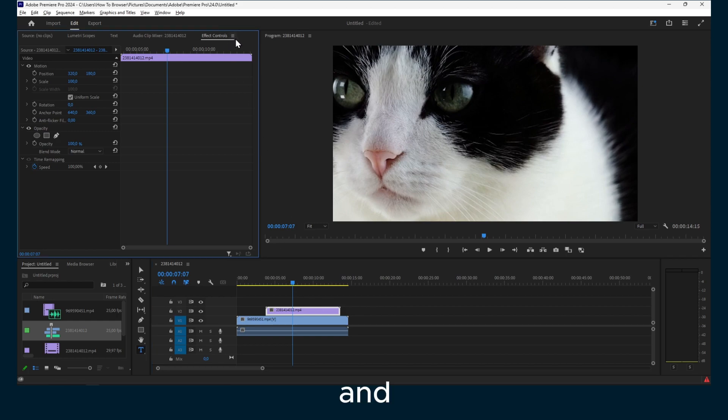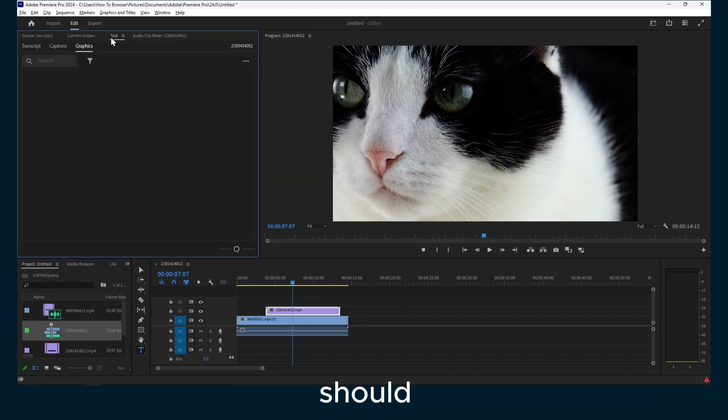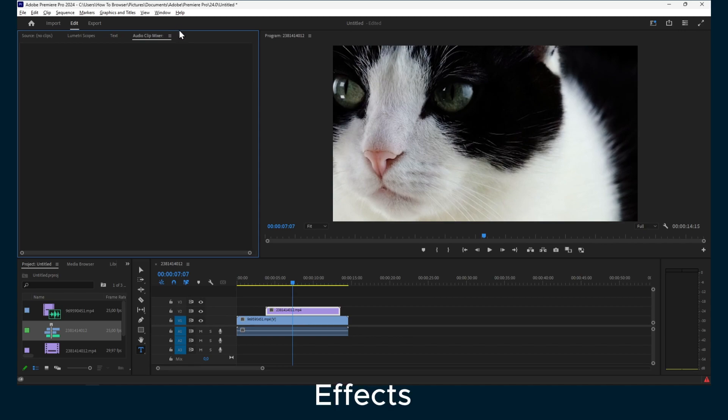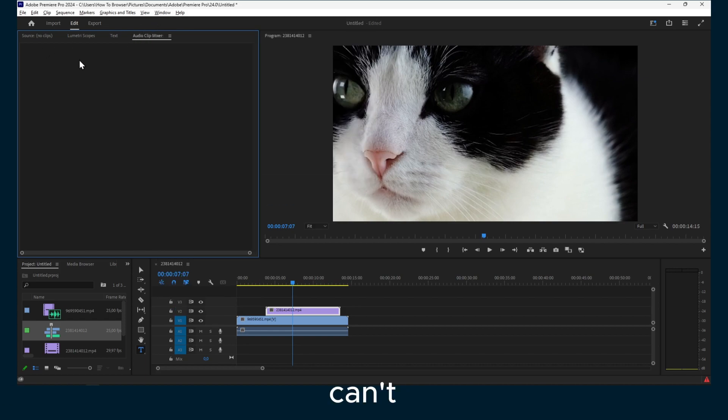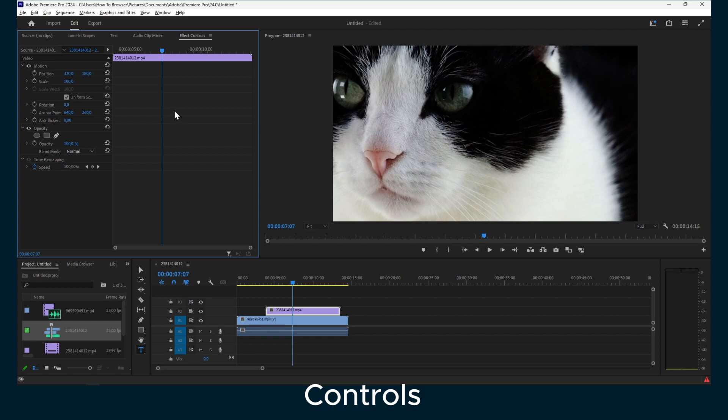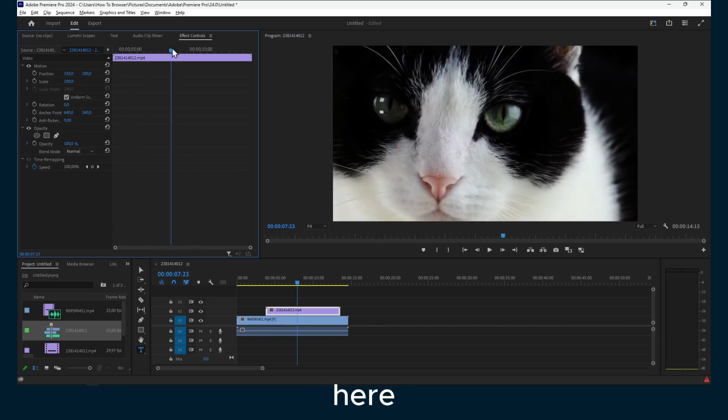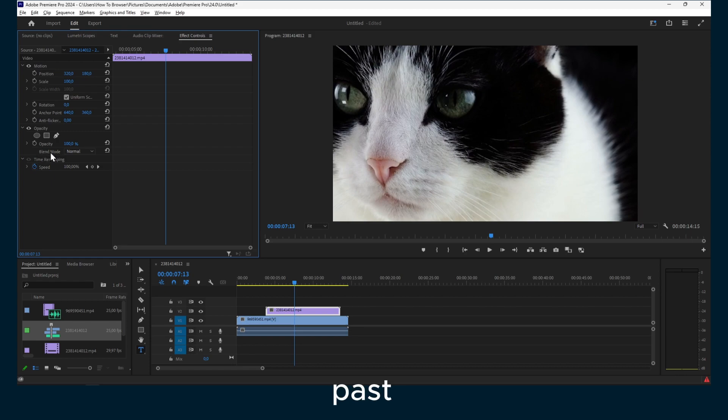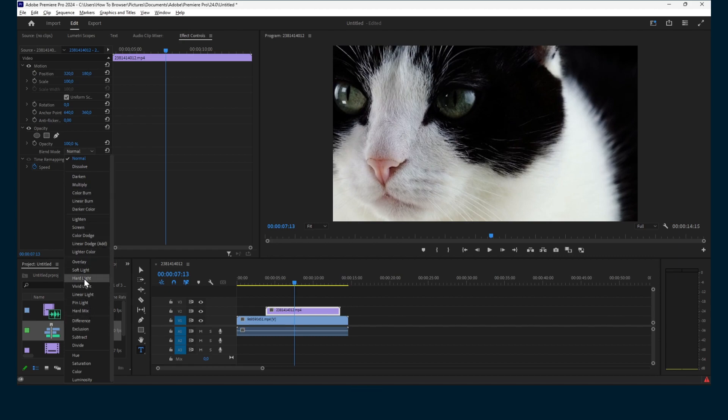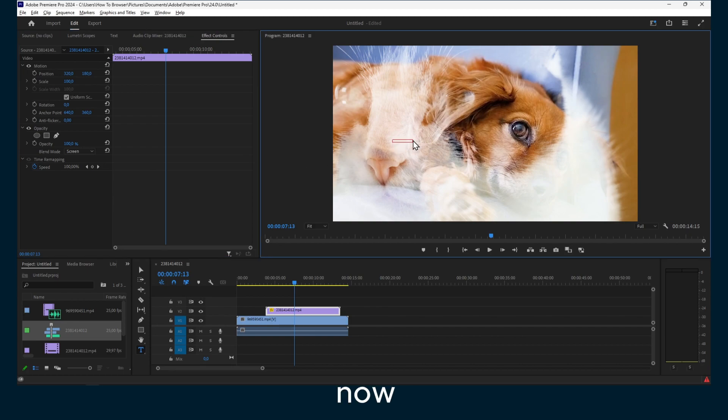Here you should see the Effects panel or Effects Control tab. If you can't see this, make sure you go to Window and then you have Effect Controls here. Right down here under Opacity, you should see Blend Mode. So let's change this to Screen and now look what we have.